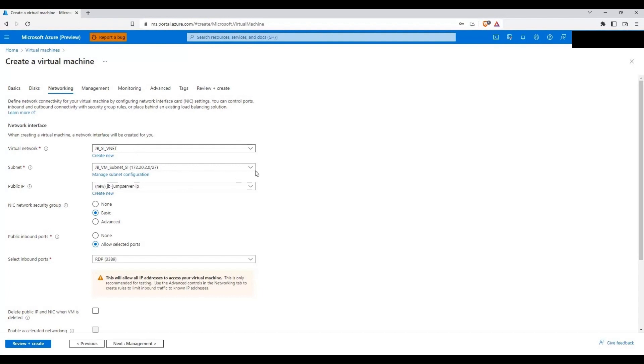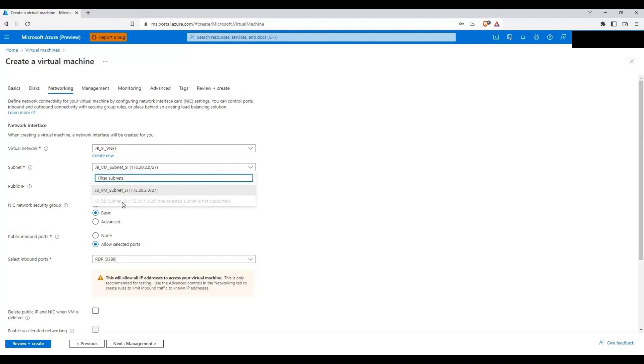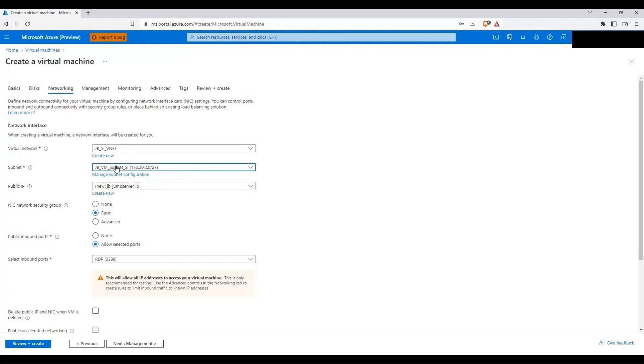So under this we have two subnets. One is for your Azure SQL managed instance and the other one is specifically created for this jump server. So now since these two subnets are under this virtual network we will be able to connect to the Azure SQL managed instance using this particular virtual machine.